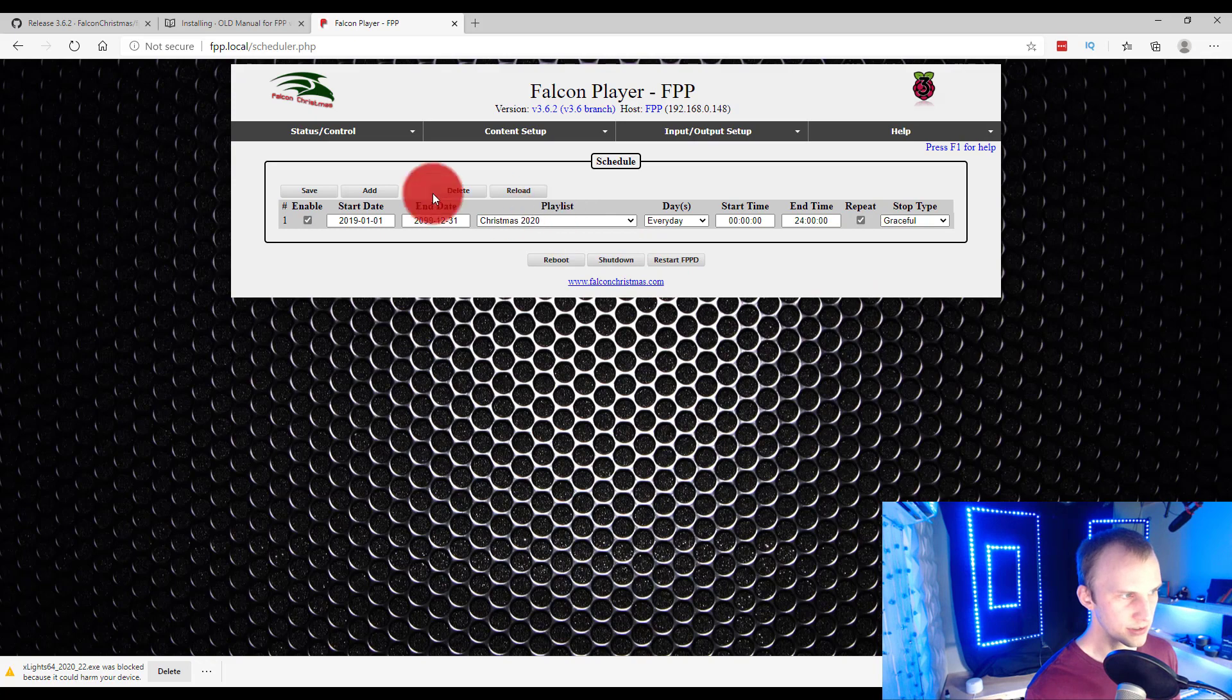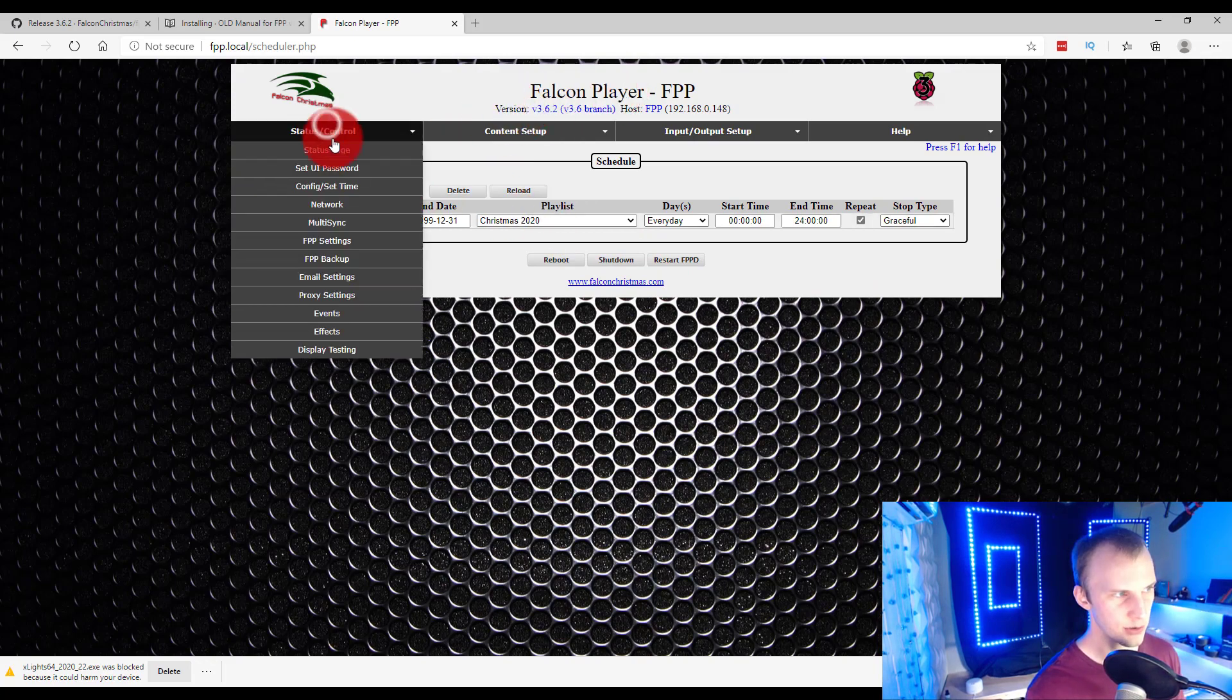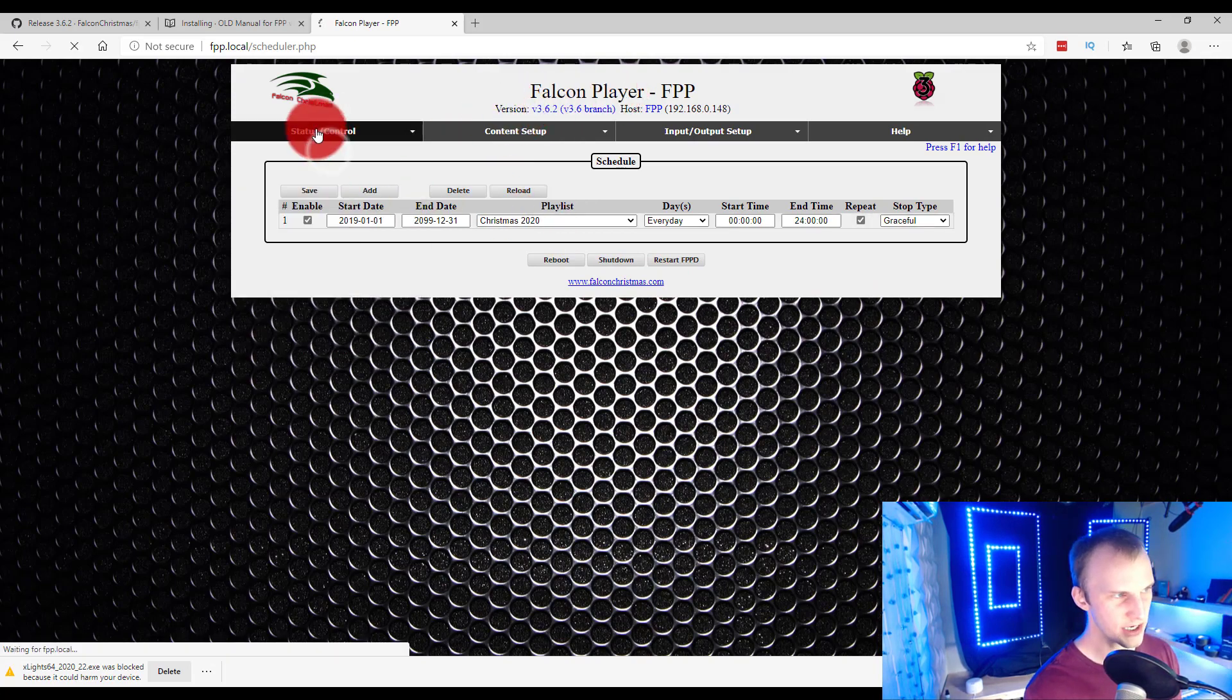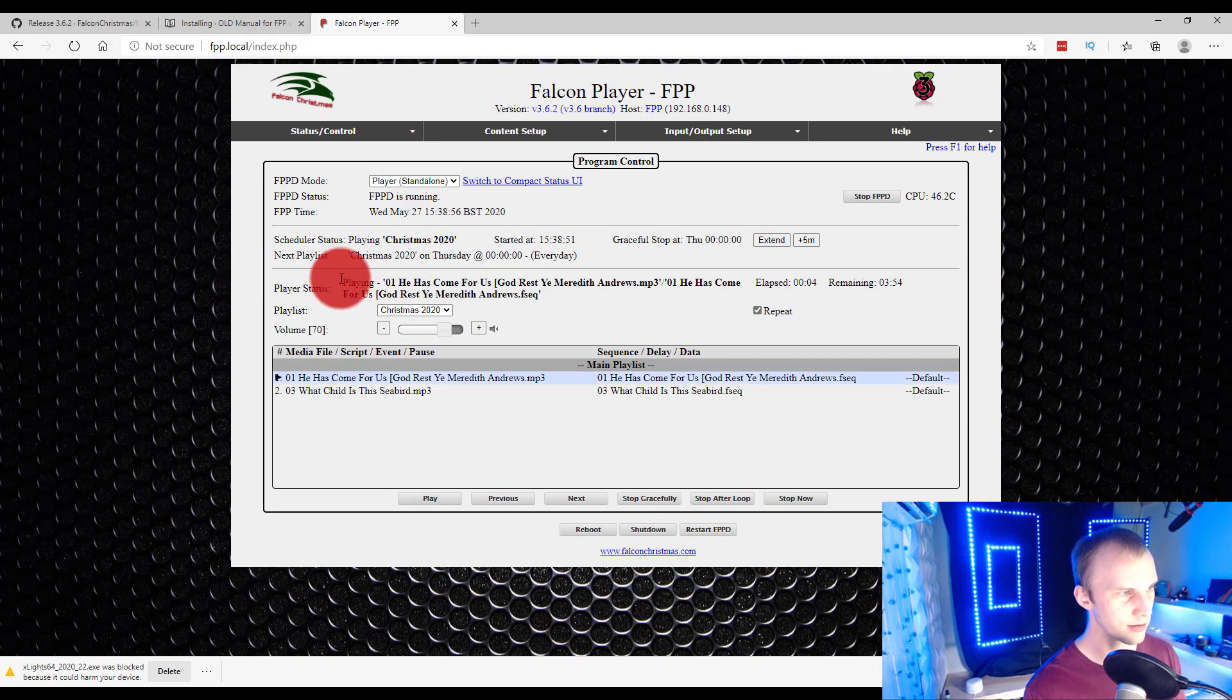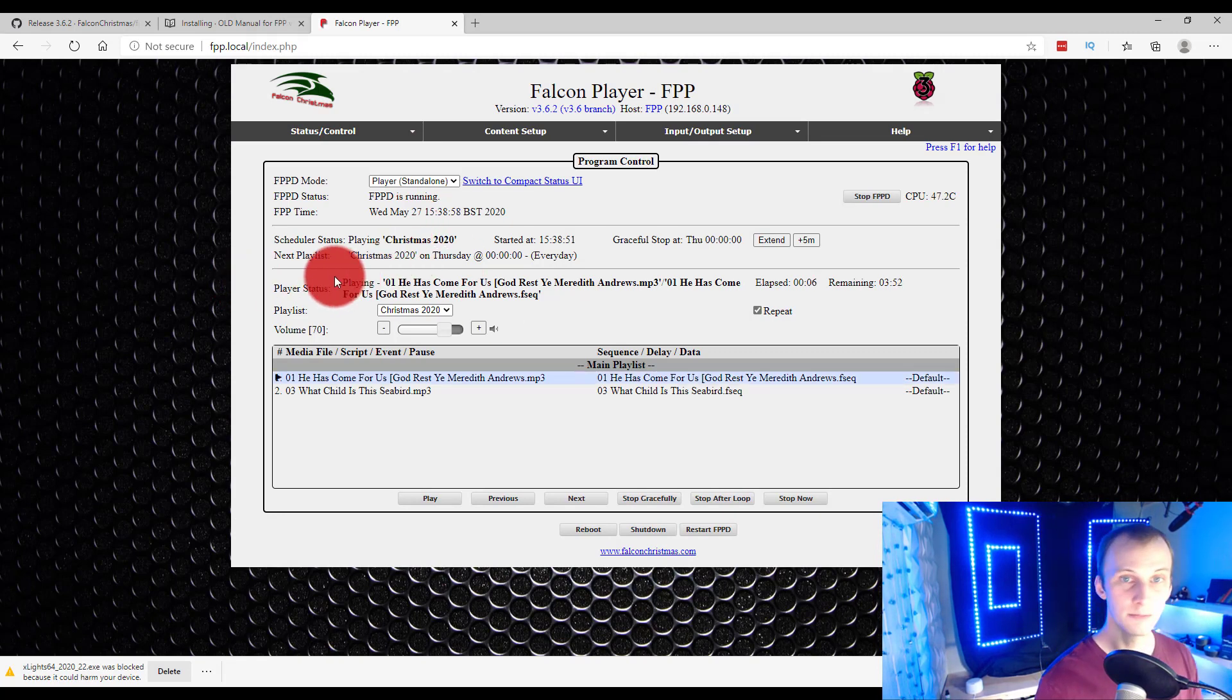And that's it. So you set that up, you save it. If you go to the status page, the main page of FPP here, now it's playing. Done. Nice and easy.